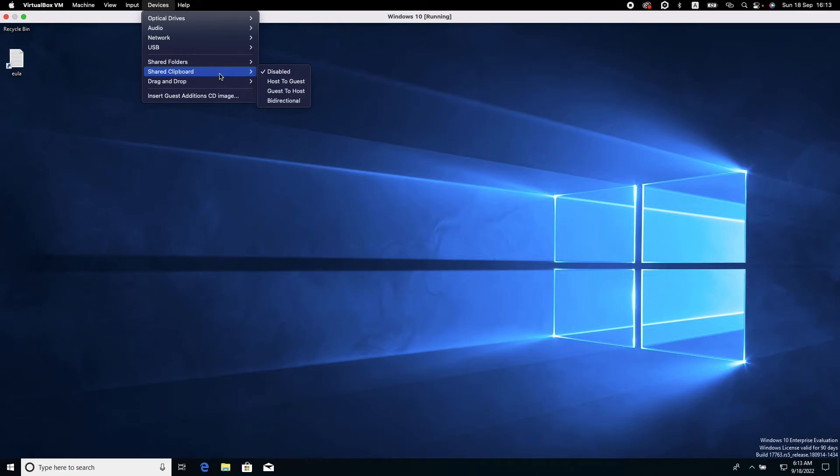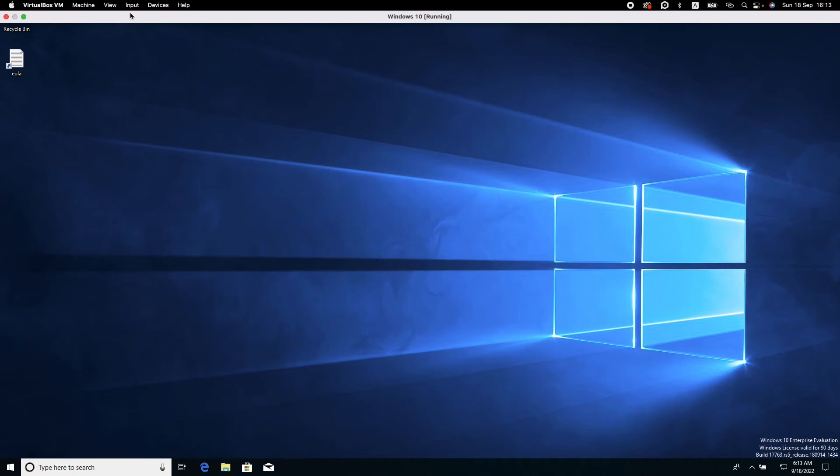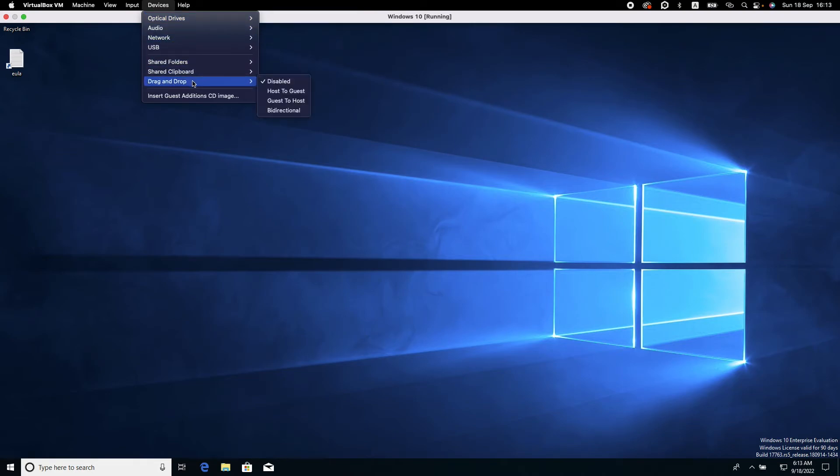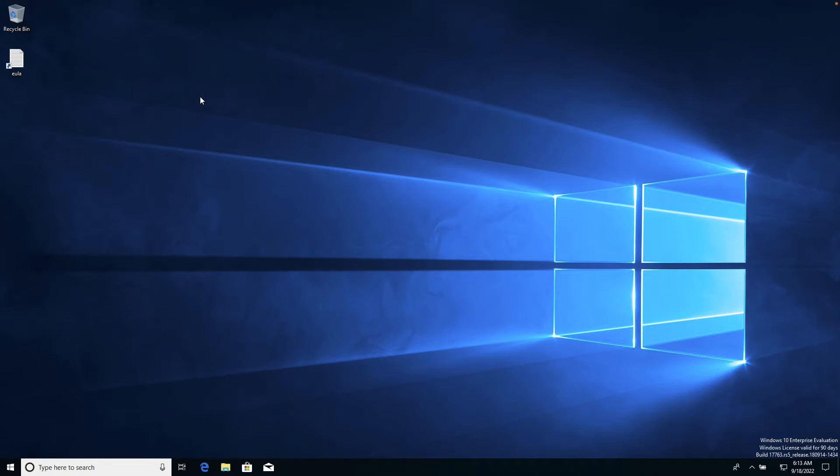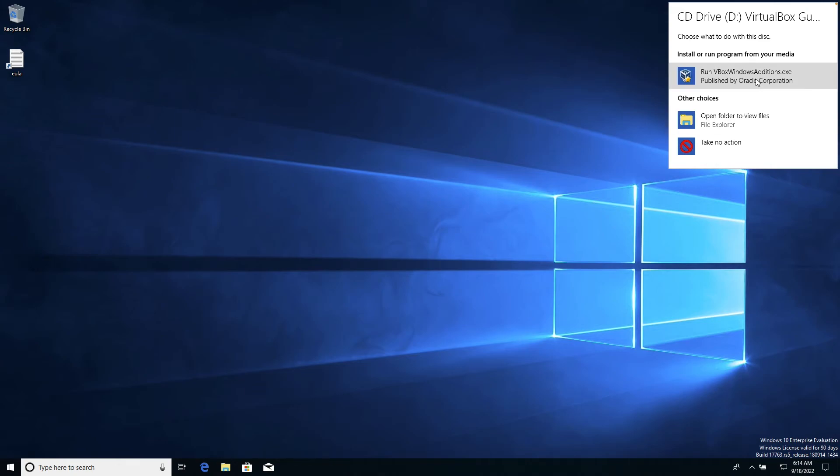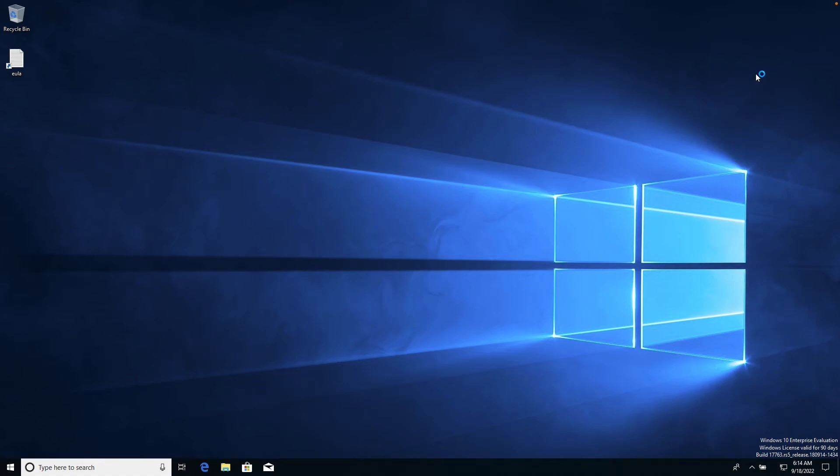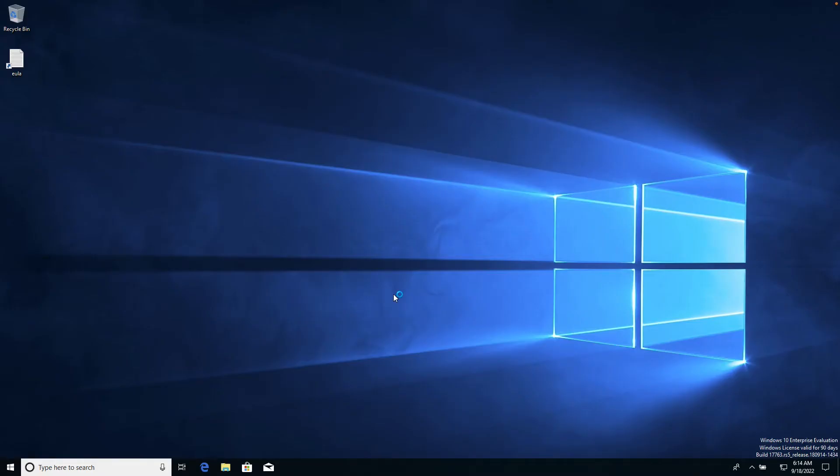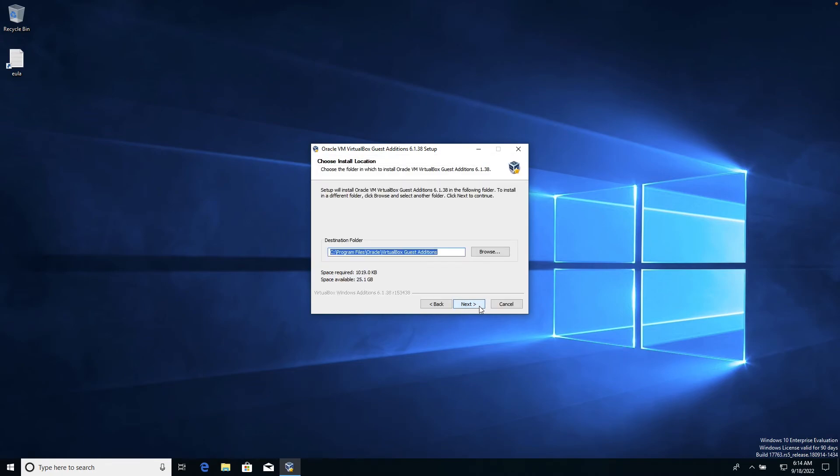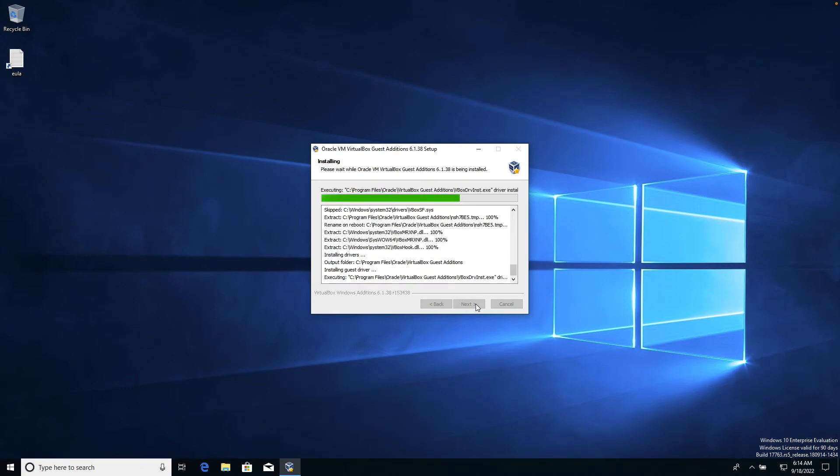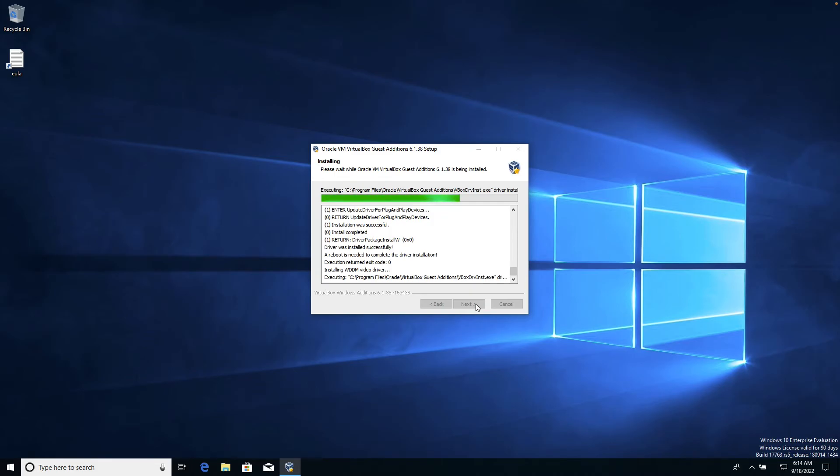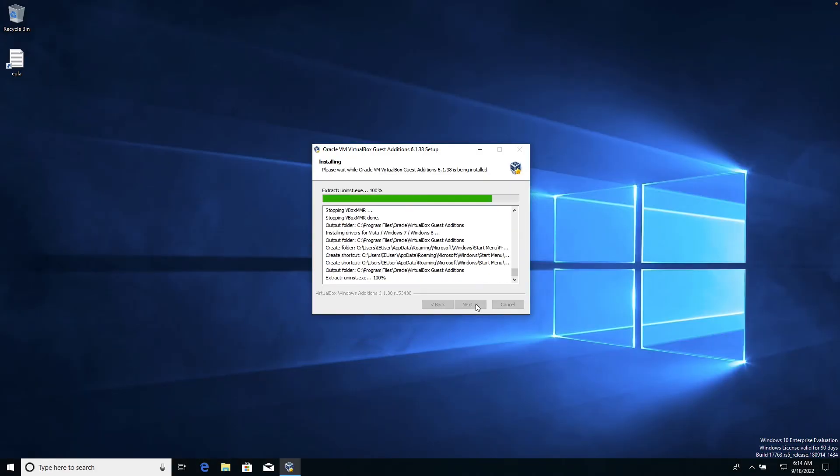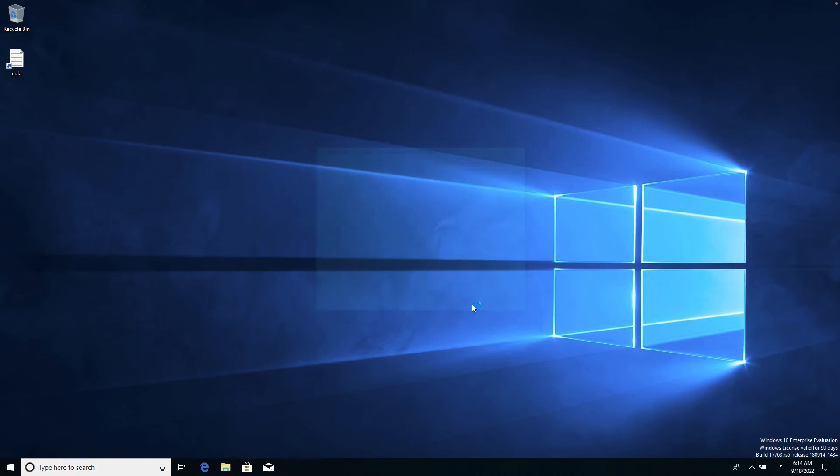Let's click it. You can enable clipboard bi-directional, and you can copy from one computer and paste to another one. Network, we use it. Also, let's insert Guest Additional CD image. We need to run this VBox Windows Additionals EXE. This program will fix some issues with VirtualBox, and it will work much better and faster with auto-scaling. Reboot now, finish.